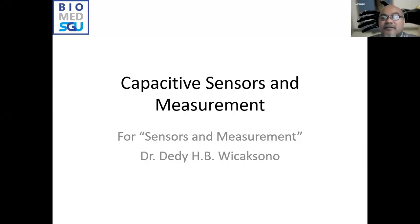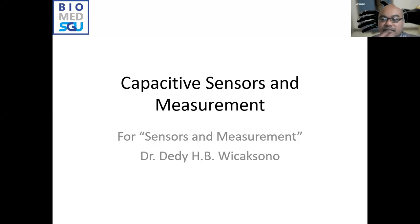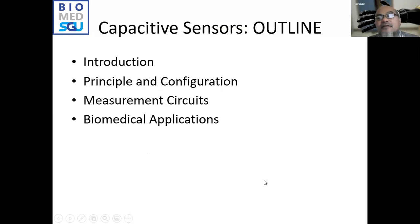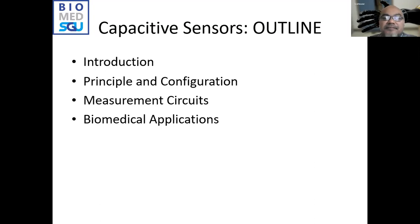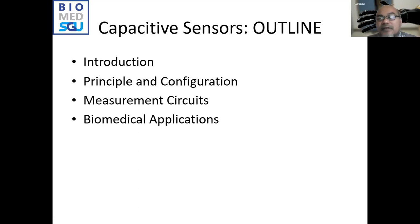Today we are going to discuss sensors that use the capacitance principle, where physical, chemical, or biological domain information is converted into capacitance change in the electrical domain. We will get an introduction to capacitive sensors, learn the principle and configuration, and study some of the circuits used to conduct measurement of this capacitance stage. These circuits convert the capacitance change into another electrical parameter, so the circuit acts as a secondary transducer.